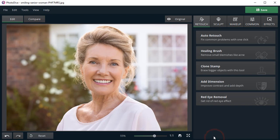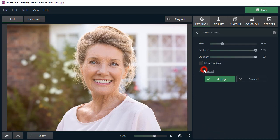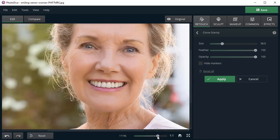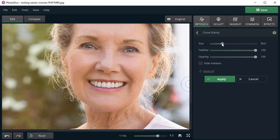Next, choose the Clone Stamp from the sidebar to erase the wrinkles. Adjust the stamp size and brush over the wrinkle.